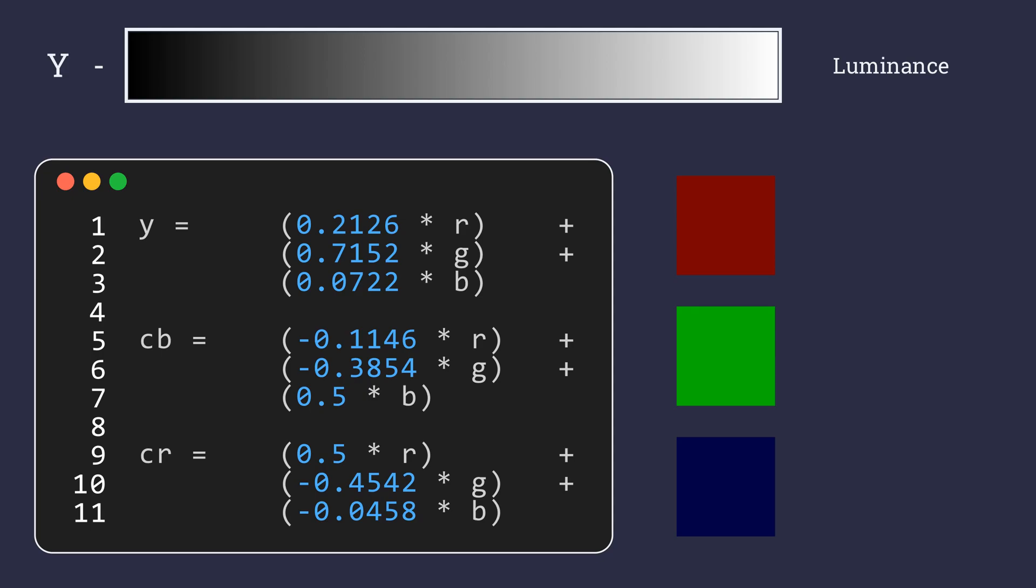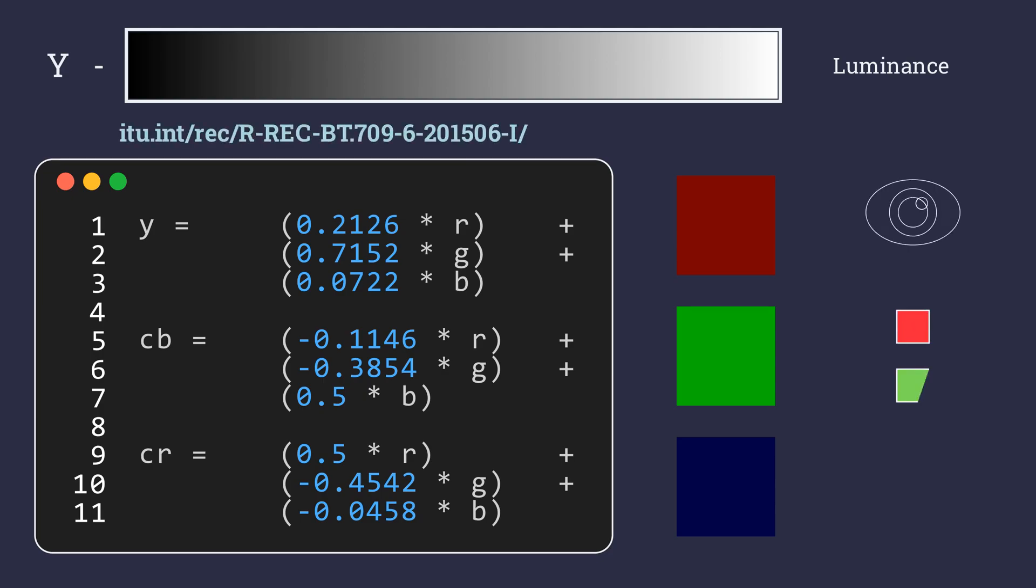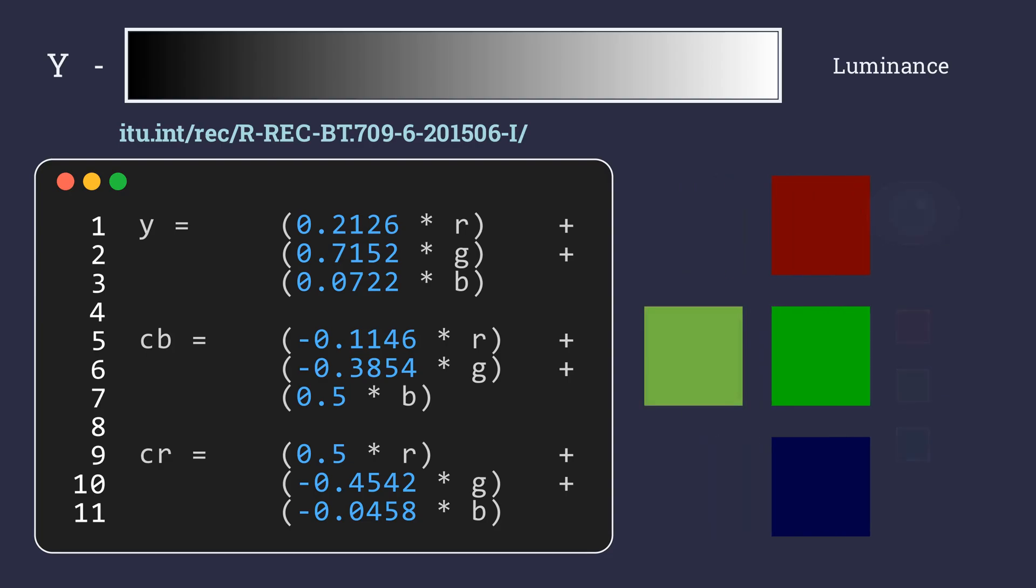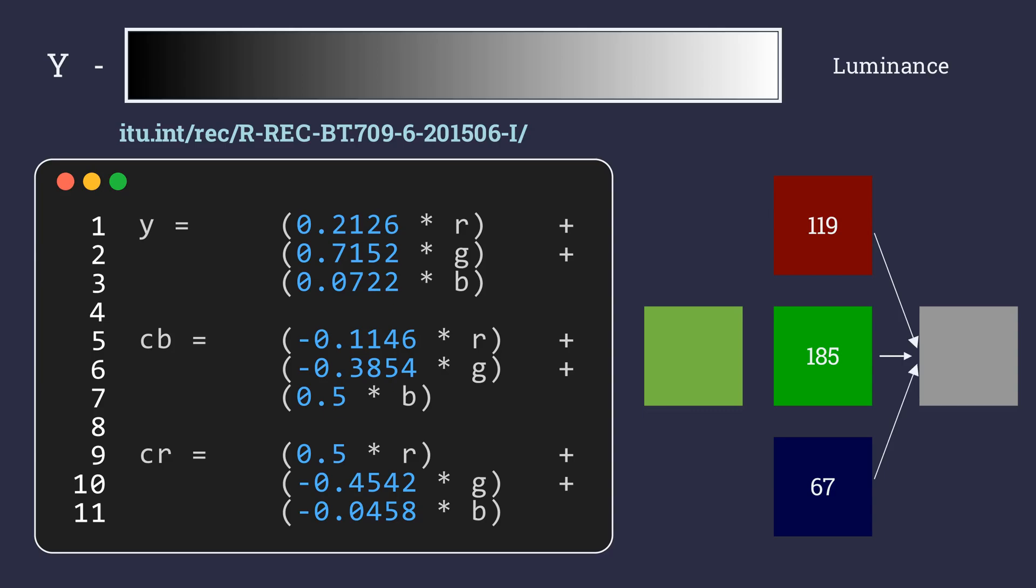These weights are calculated by the International Telecommunication Union by analyzing the rod cells in our eyes and how they respond to different color stimuli. Now that we have multiplied the values by their weights, we add them together and thus we get our luminance value.